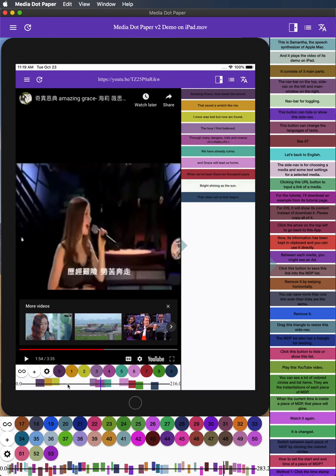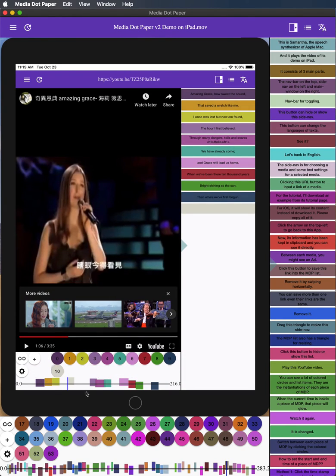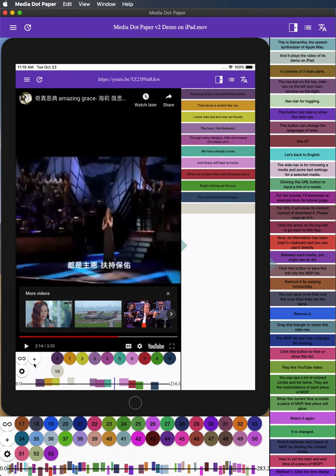Change current time by clicking the timeline. Click the plus button to add in a piece of MDP. Let me add in another one.